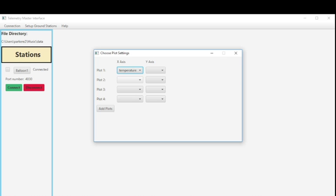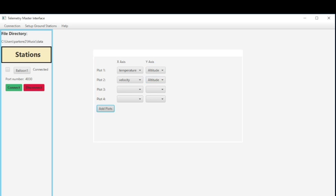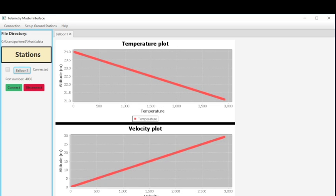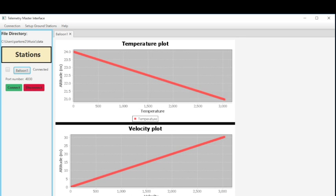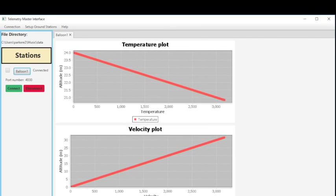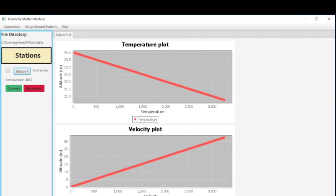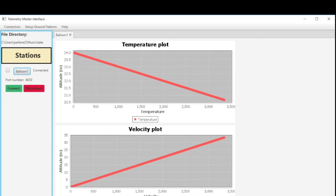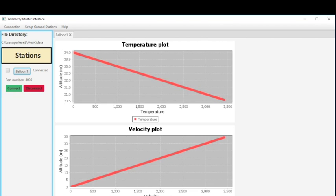But in this case we'll just open up two plots, temperature and velocity and then we'll have them both versus altitude. And then we'll add those plots. And as they're added you can see the data is continuously coming in.